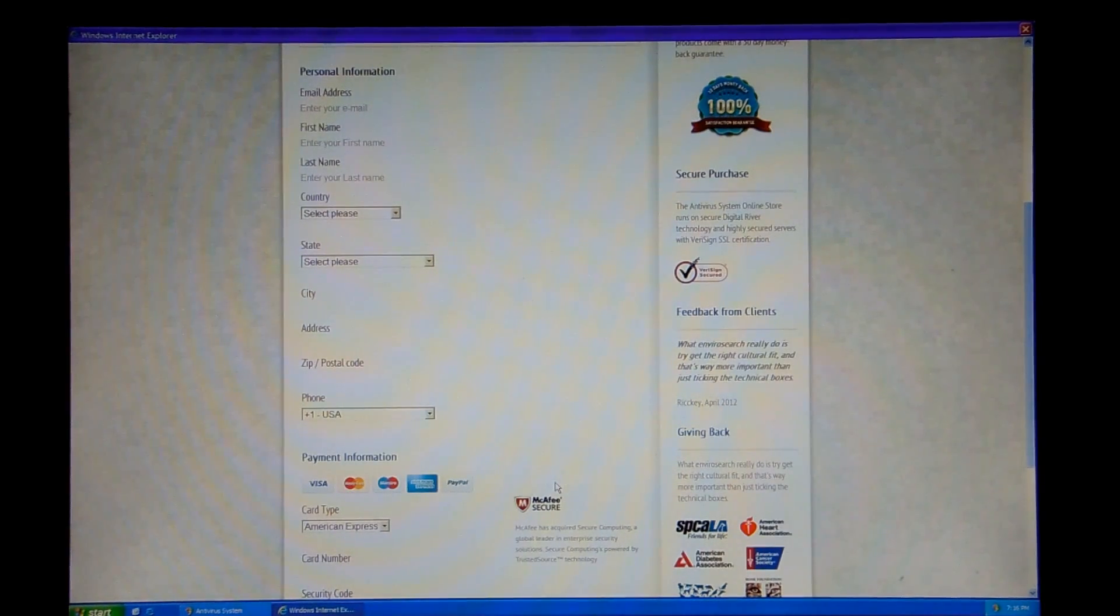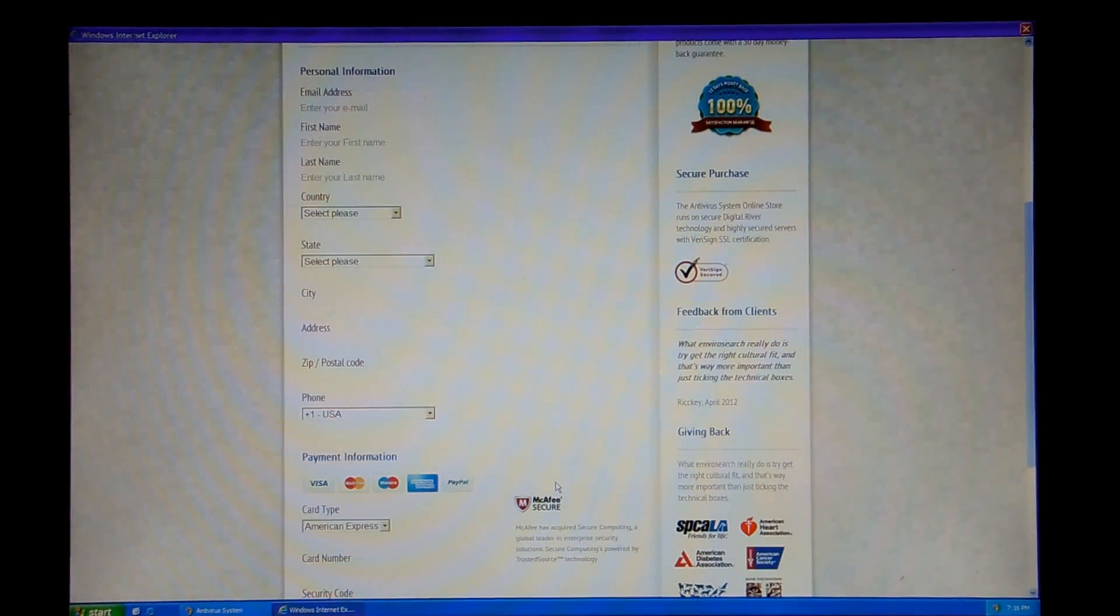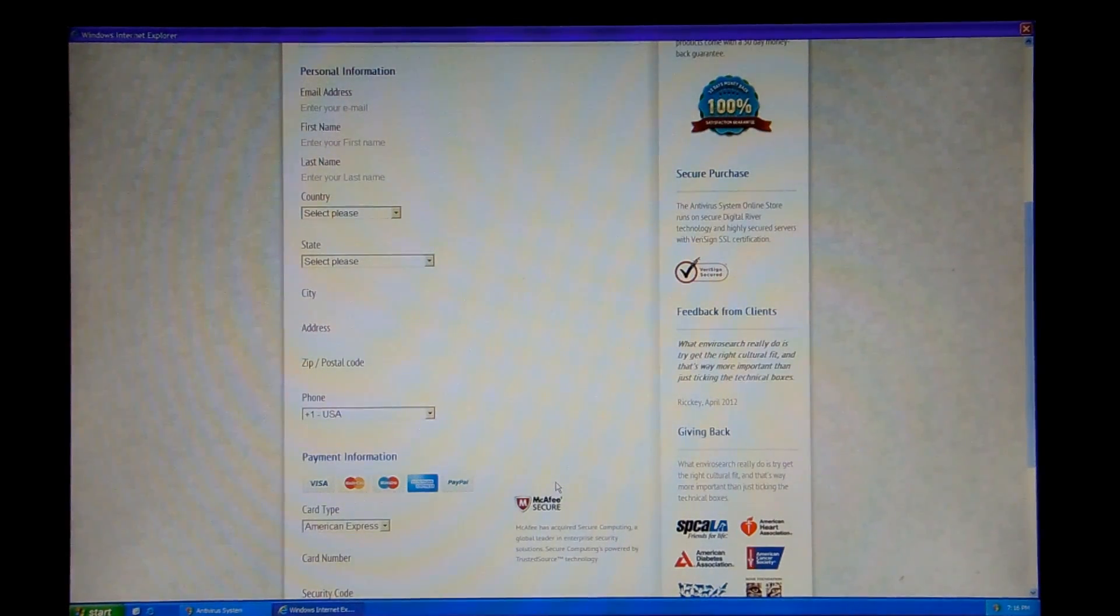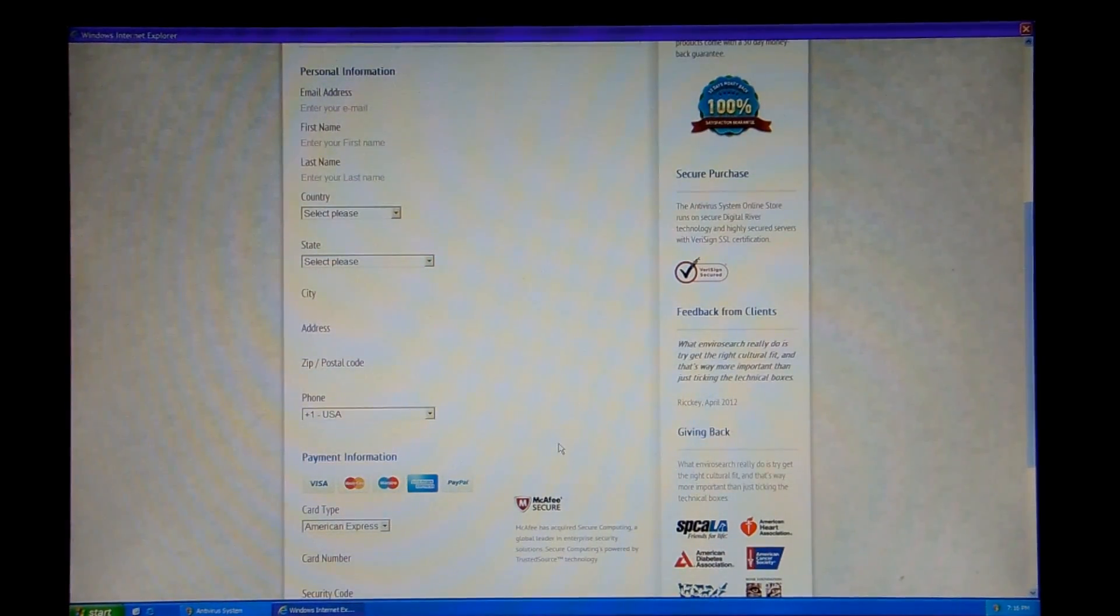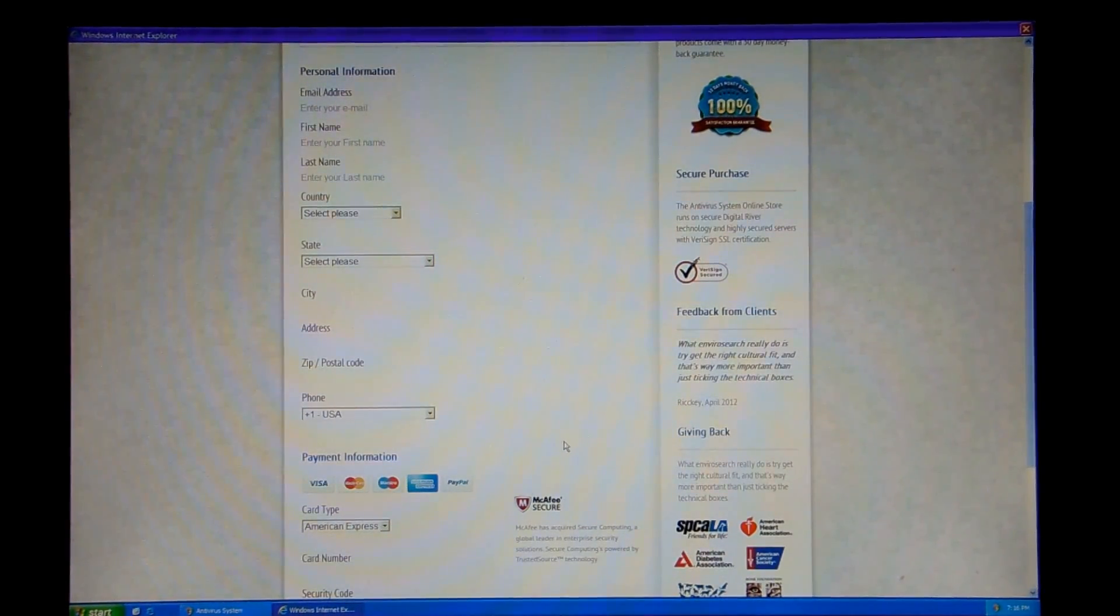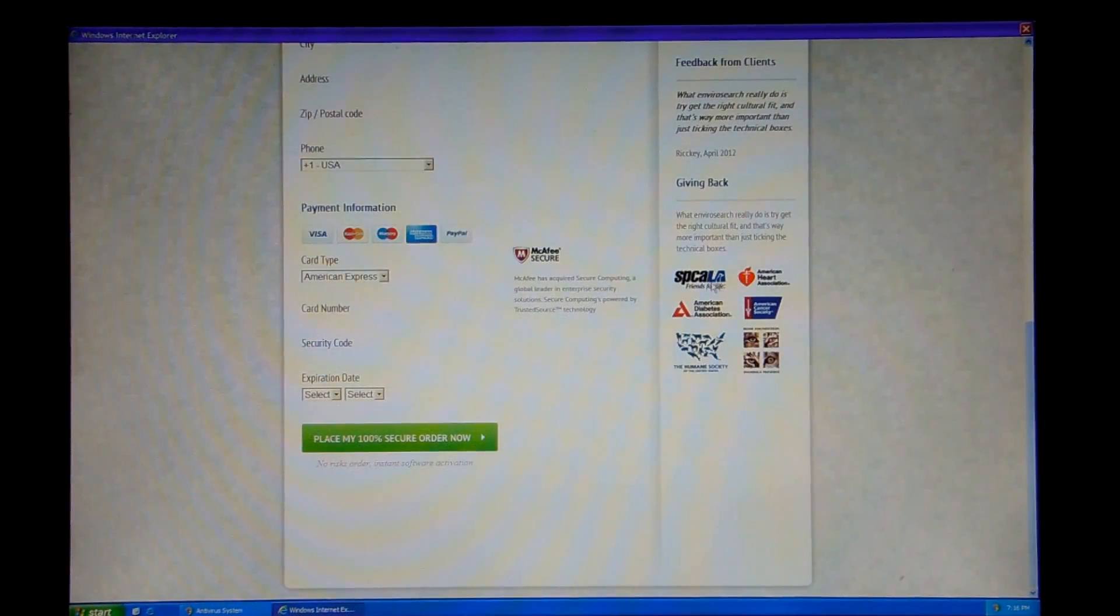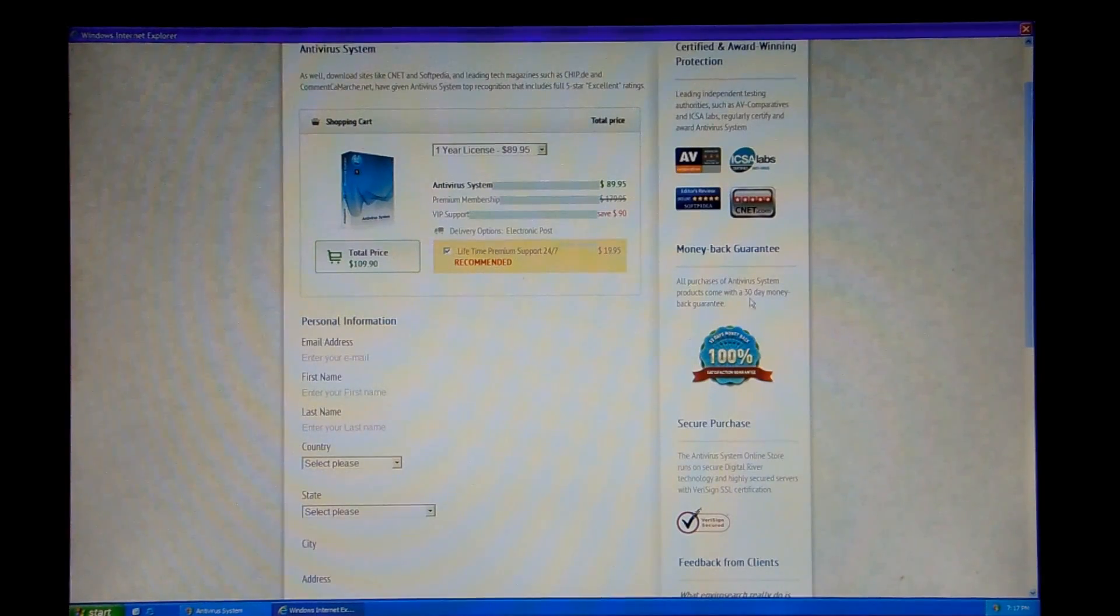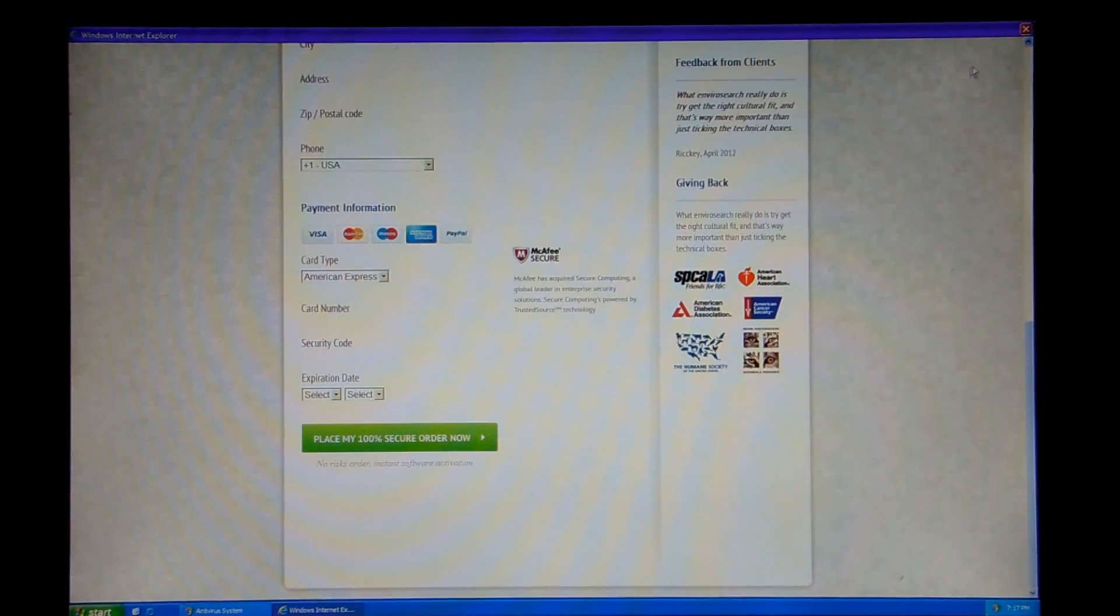And then under that it says giving back. What EnviroSearch really do is try get the right cultural fit and the rest. I don't understand what that means exactly. I've never heard of EnviroSearch as in environment and search. I'm assuming they're supposed to be donating money to all of these charitable organizations here. But talking about EnviroSearch or something? I don't understand. We'll move on.